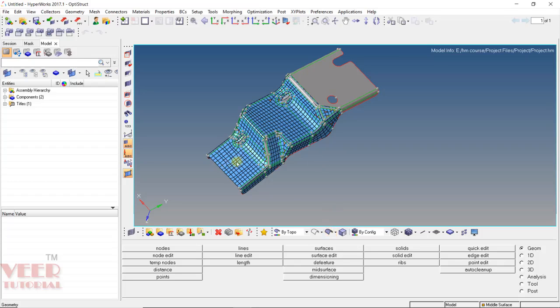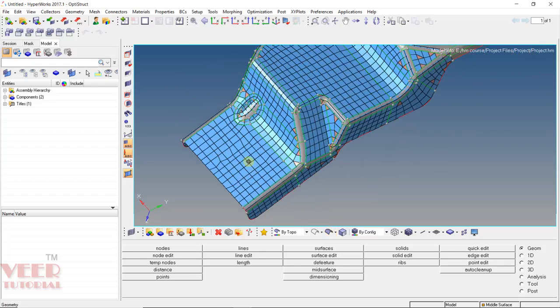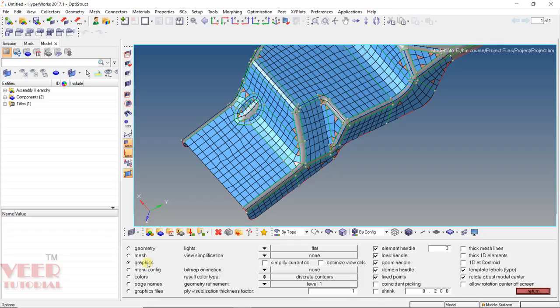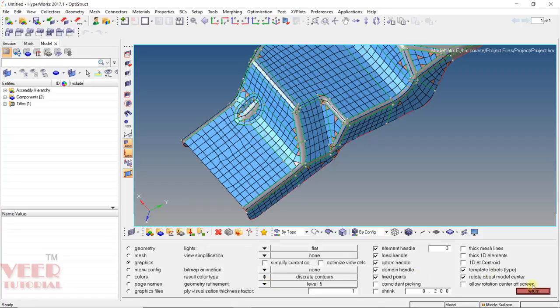Then go to shaded geometry. Before going into the depth of this option, press the O key from the keyboard and go to graphic options. Inside this graphic option, we can see geometry refinement. Click on this arrow — we have multiple levels here. These levels are for display purposes. On a very powerful computer we can use higher levels; on a home computer or simple desktop, we prefer level 5. Click on level 5 and then click Return.